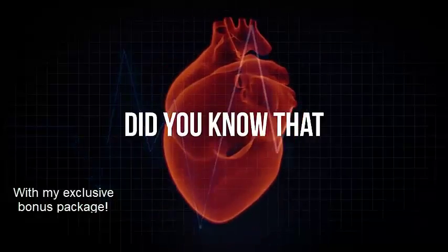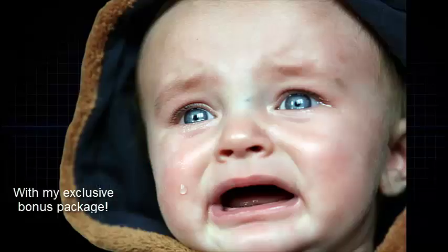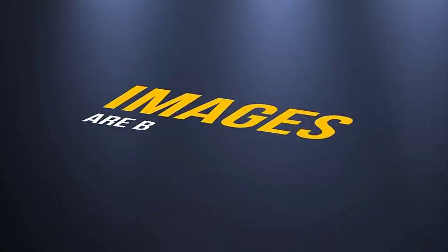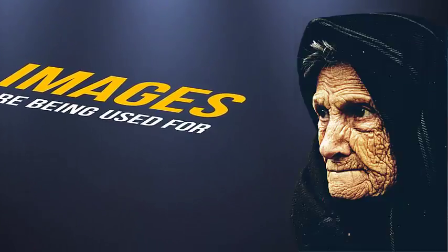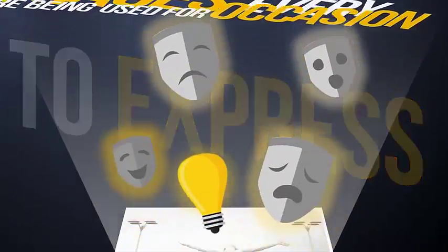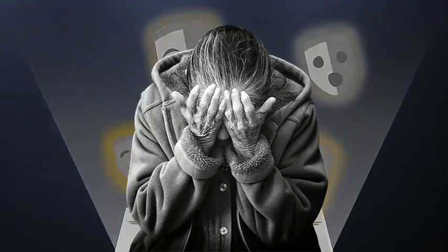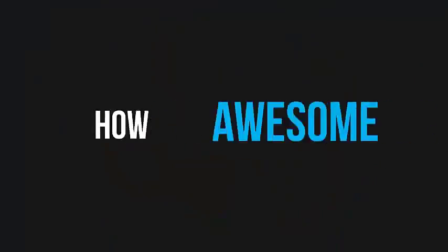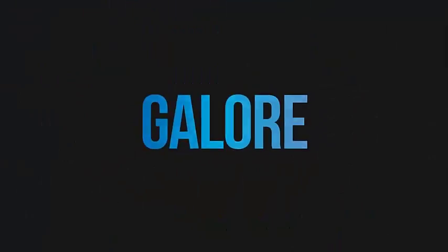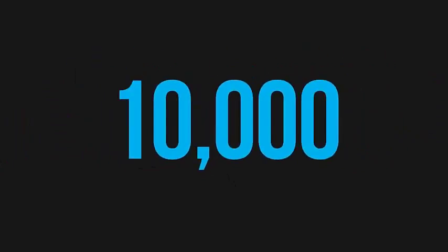Did you know that images are the beating heart of virtually everything? Images are being used for every occasion to express various emotions and ideas. How awesome would it be if you had access to more than 10,000 conceptual images?